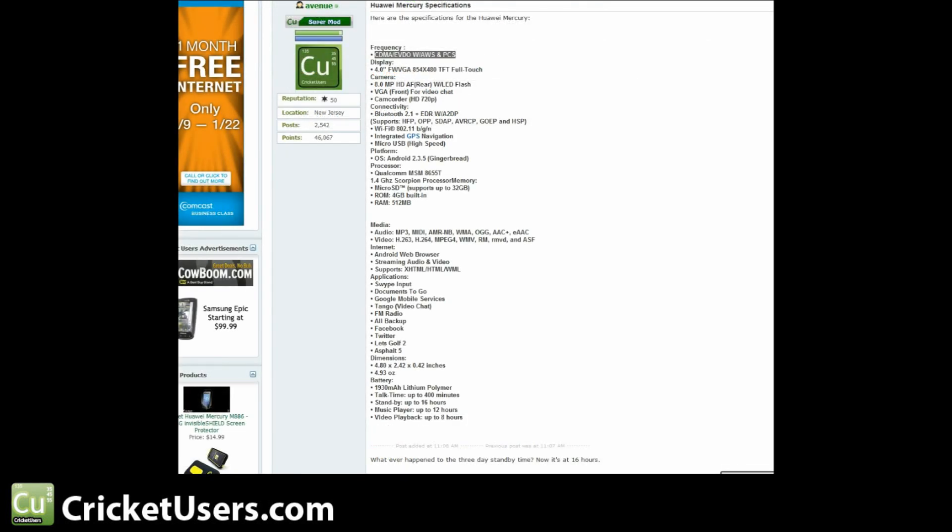So let's look at the specifications of a typical Cricket device. We have the specifications of the Huawei Mercury here. As you can see, the frequency is CDMA EVDO with AWS and PCS. So this covers the 800 and 1900 megahertz frequencies like Sprint and Verizon has, and also the 1700 and 2100 AWS.